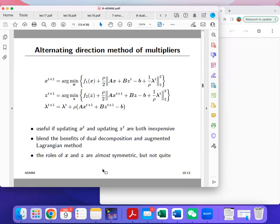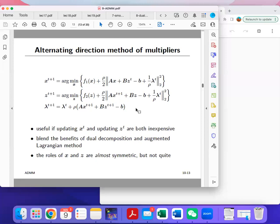This is the ADMM method, and the update rule is much simpler. In every step, for example in the first step, we fix z and lambda and only update x. We are minimizing f1(x) plus a quadratic term involving x. If A is a simple matrix, this is essentially a proximal operator with an analytical solution; otherwise, gradient methods can be used.